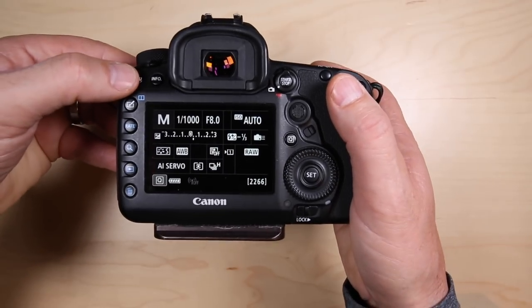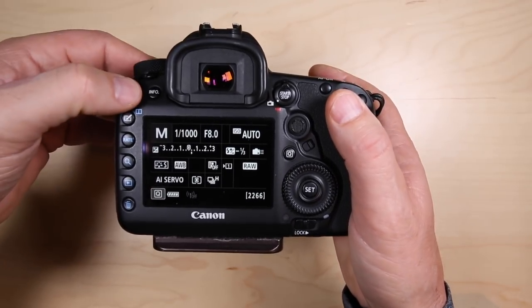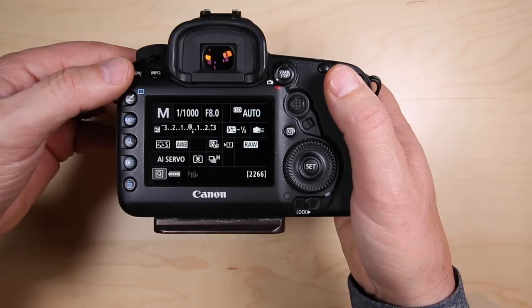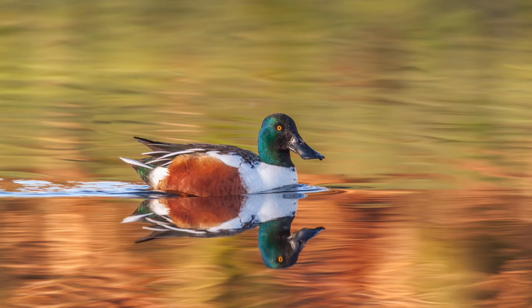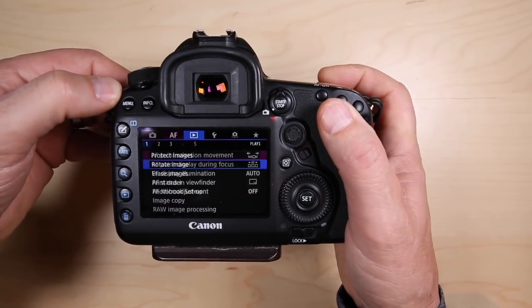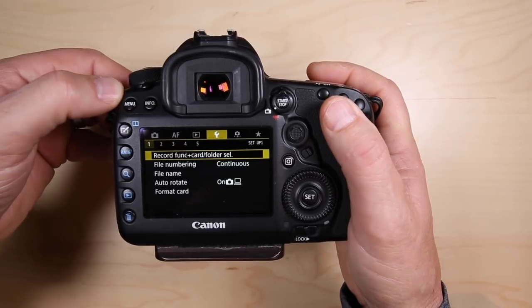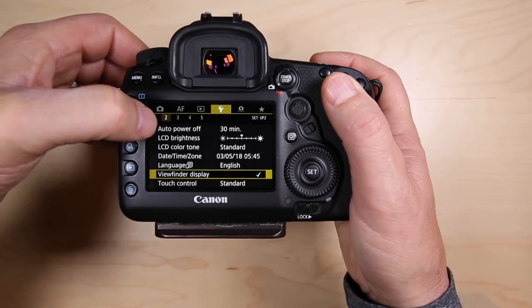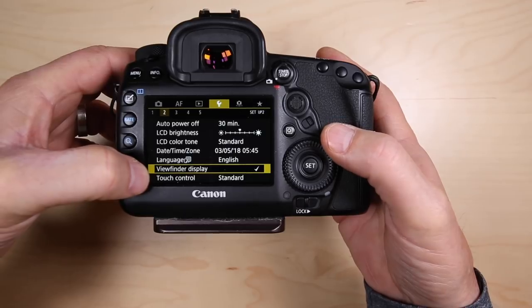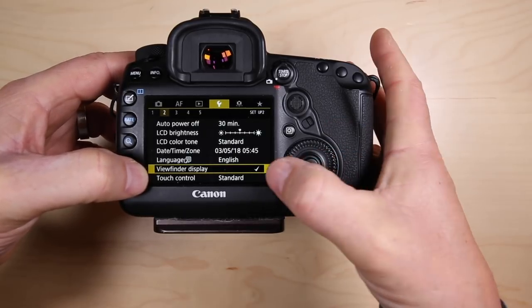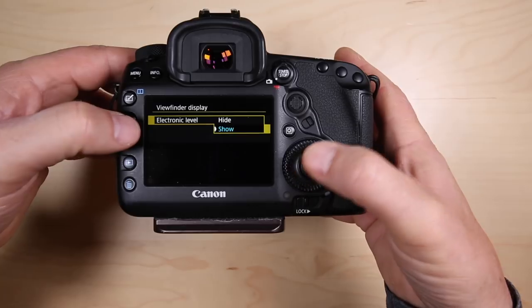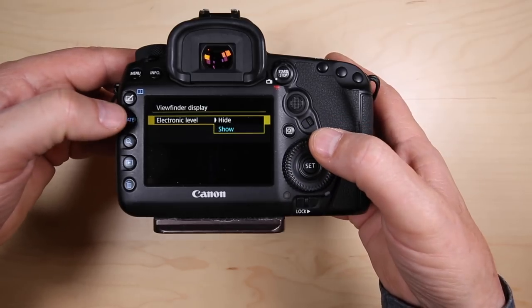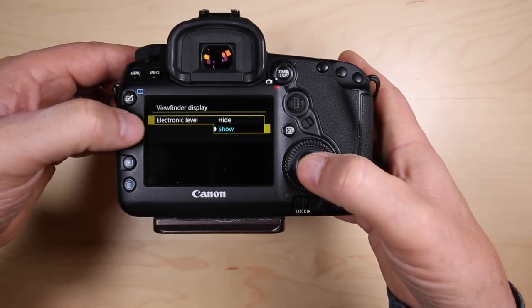What we want to do is get the level inside the viewfinder so if we're walking around shooting or we're low level to the ground shooting eye level with shorebirds or ducks, we have a level in the viewfinder. Press the menu button, scroll over to the wrench icon, go down to the second tab, and then scroll down to viewfinder display. I've already checked it on, but I'll press the set button and we can see the options there. You can hide this or show it.